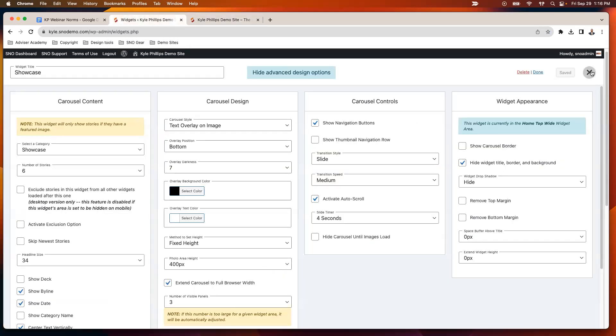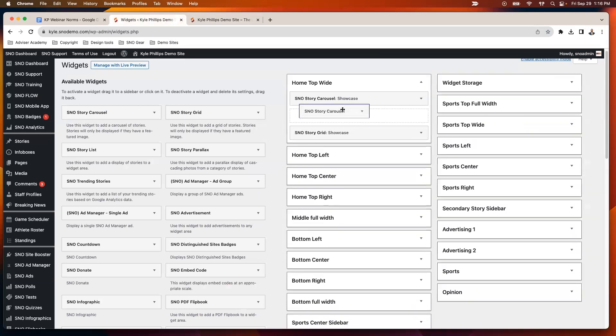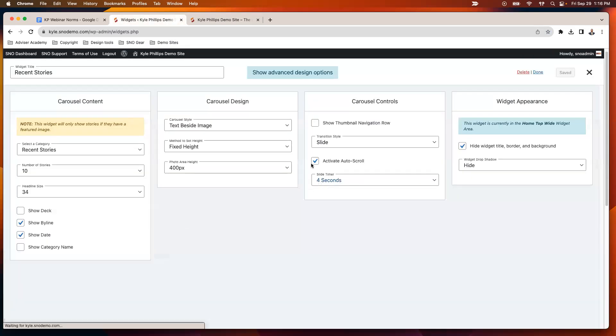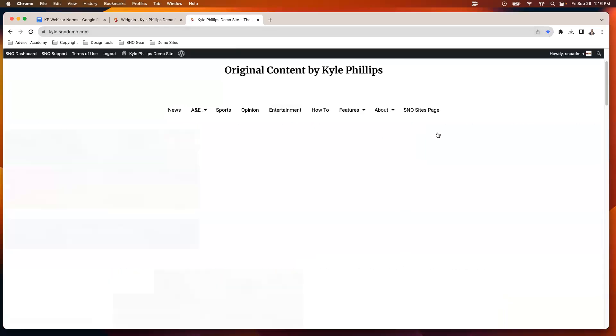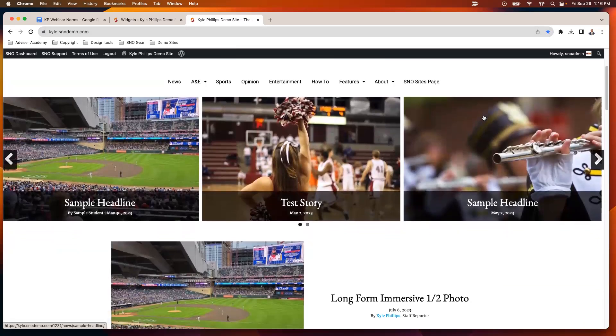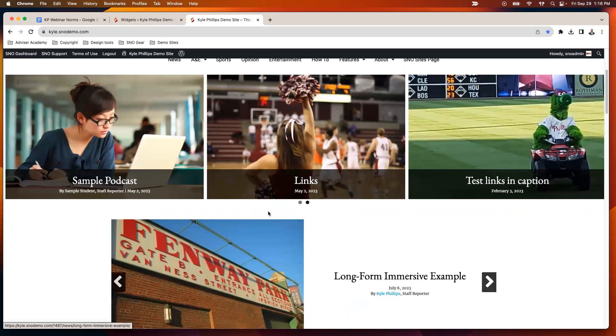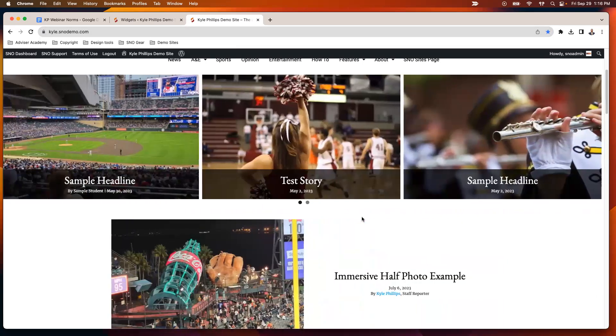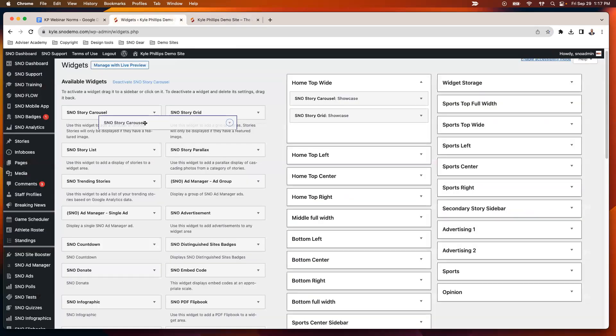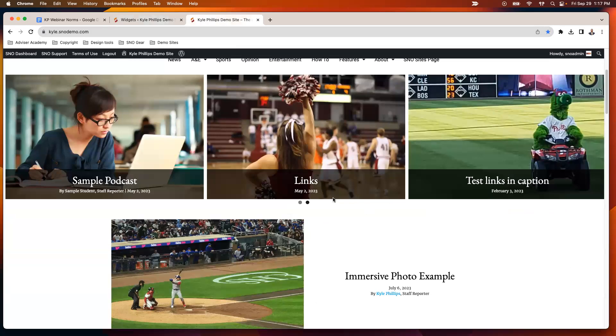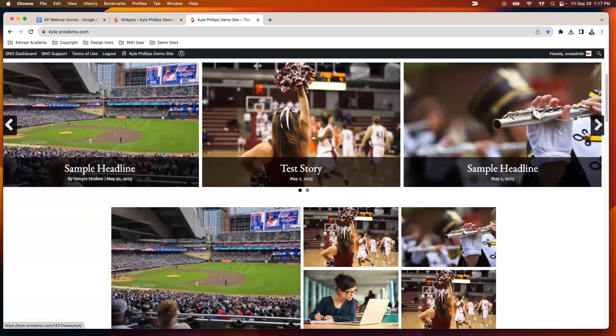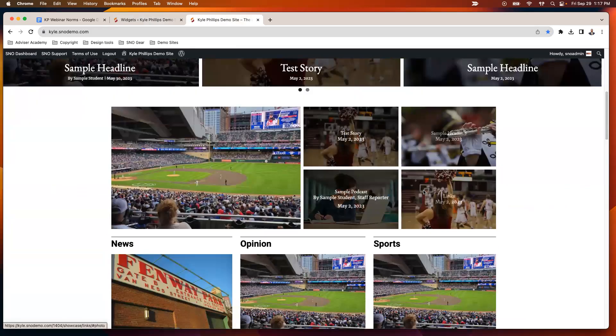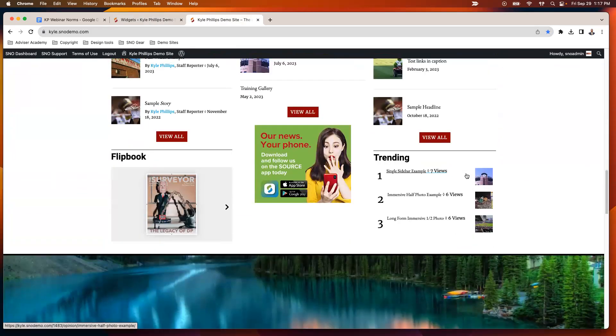One thing I would definitely encourage you to avoid is multiple carousels right on top of each other. Because if you do that, as you can see, it might be a little bit dizzying for your audience, the competing animation there. So if you're going to use multiple carousels, make sure that they are placed in such a way on the homepage that they're not going to show up on the same spot on the screen so your reader won't see them both at the same time.